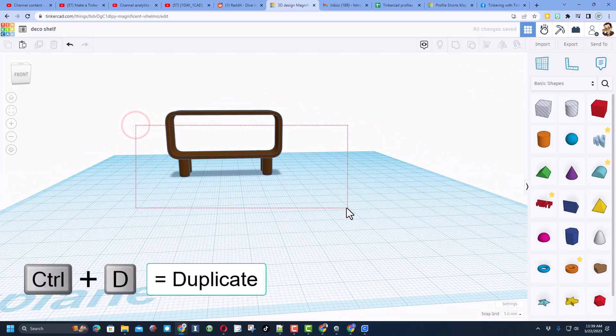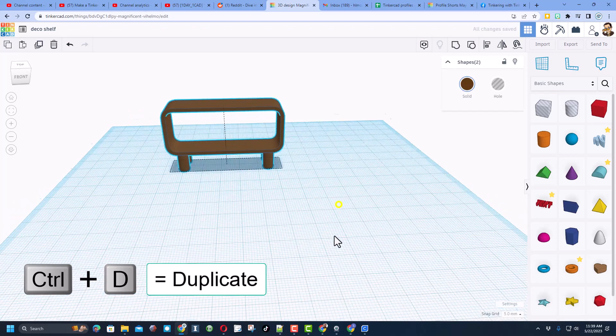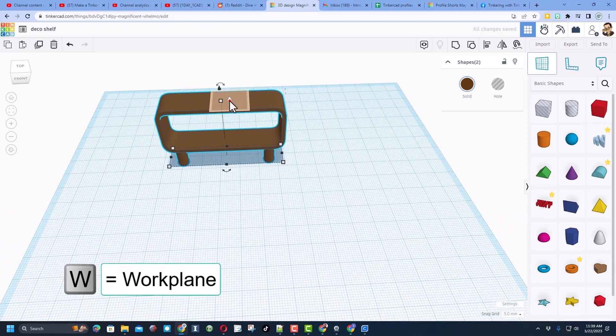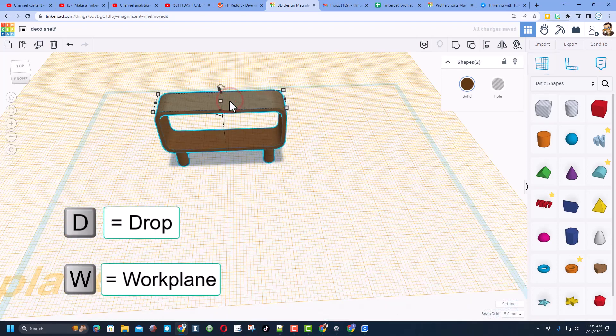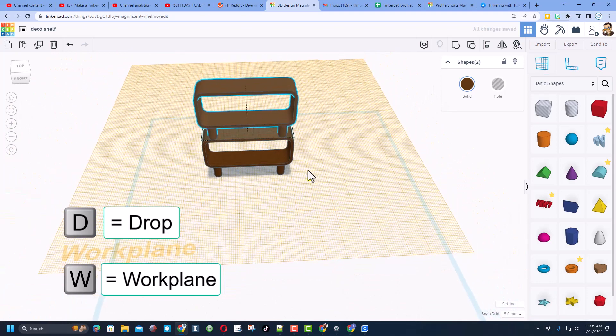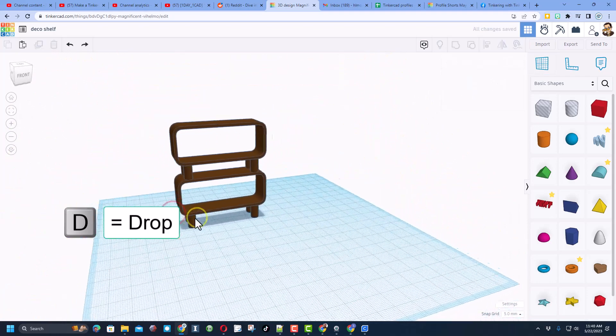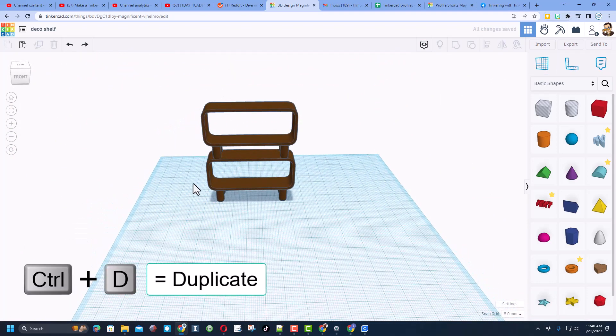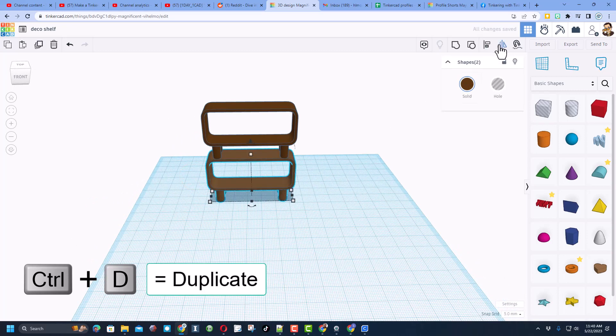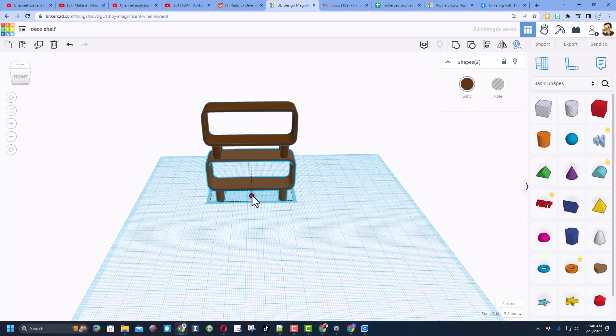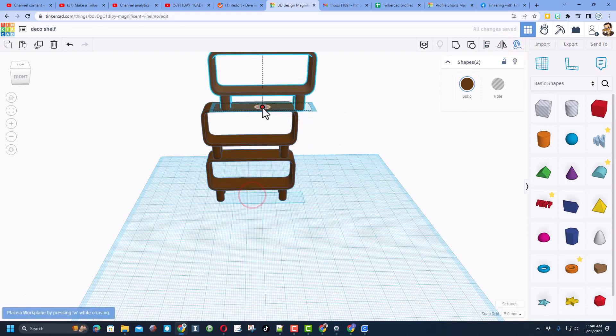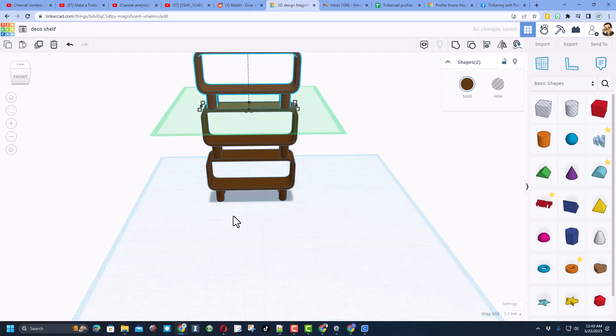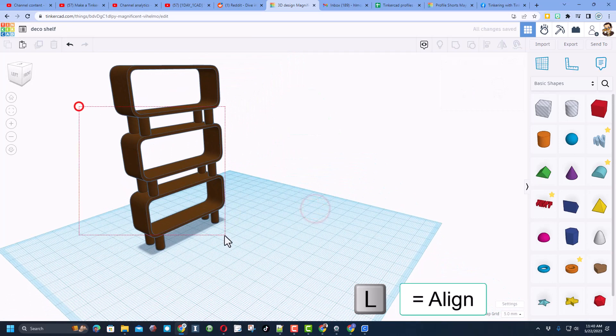Just like that, we've got layer 1. Are you ready for this? Control D, W for work plane and D for drop to put it on the next level. Friends, I've got a cool way for the last one. We're going to select them, do control D, click on cruising, grab one of these middle dots and just set it on top. How cool is that?